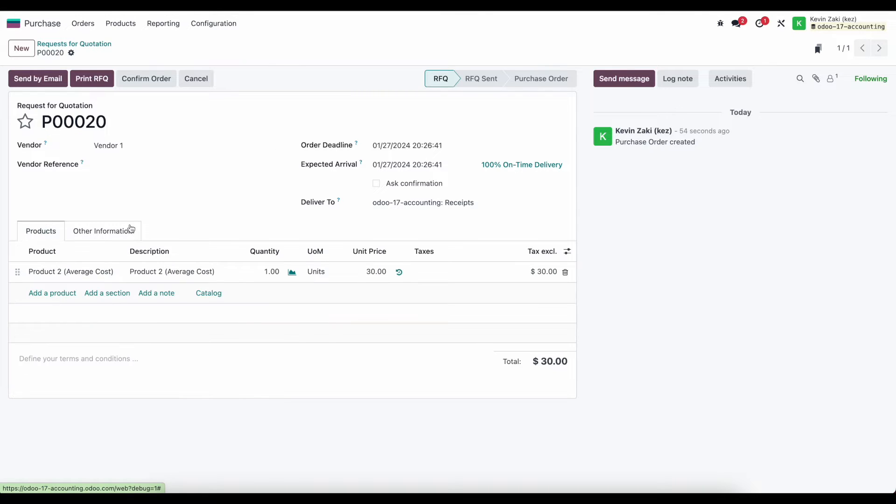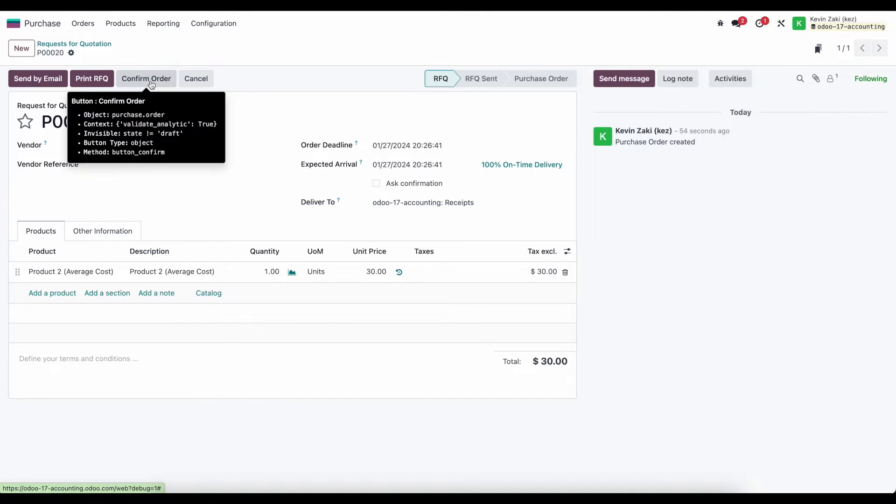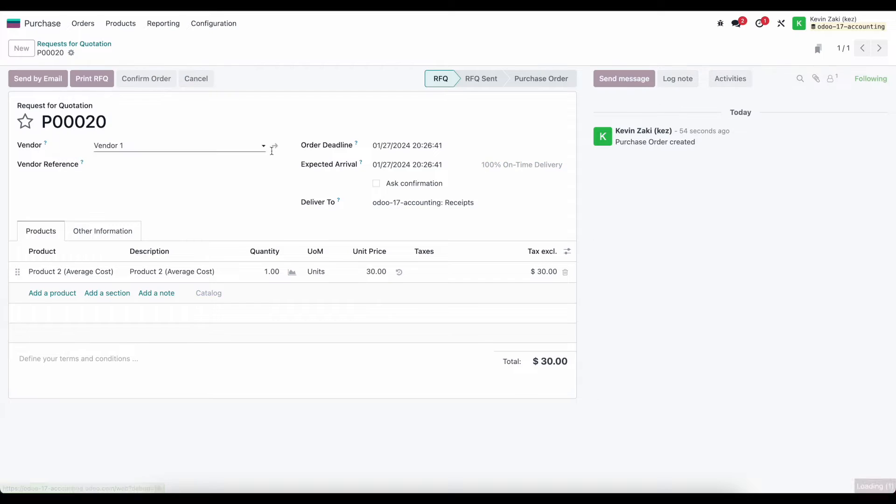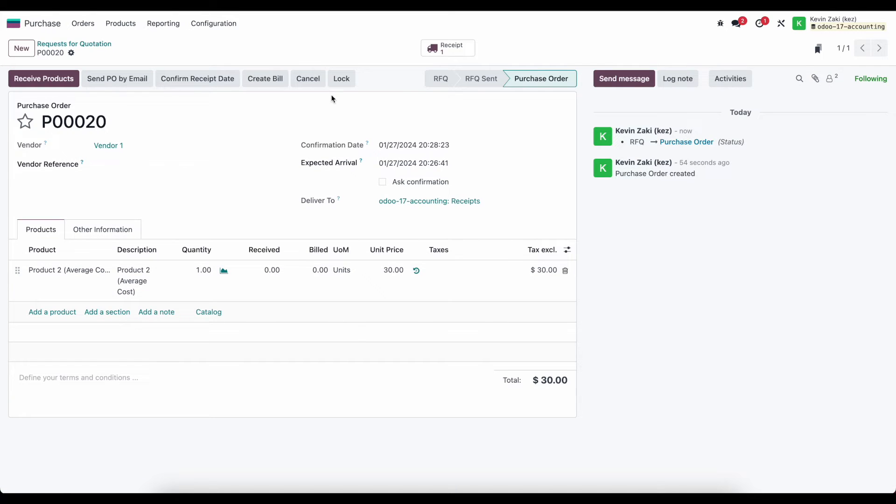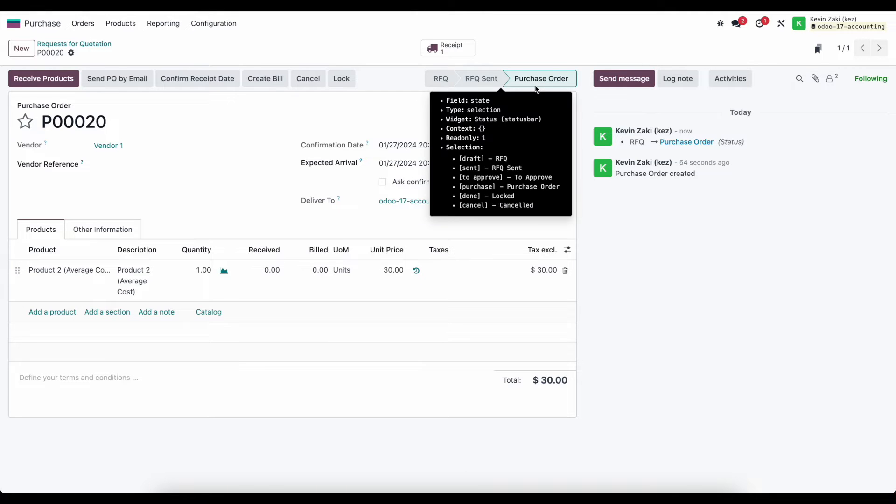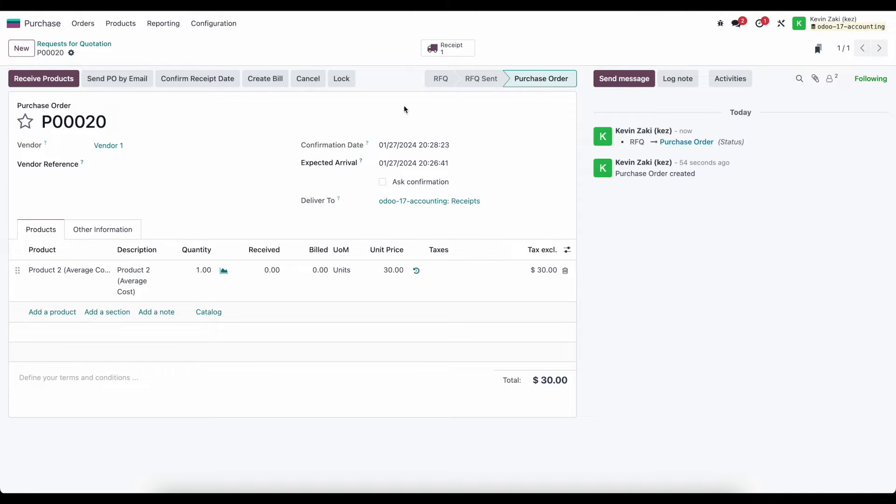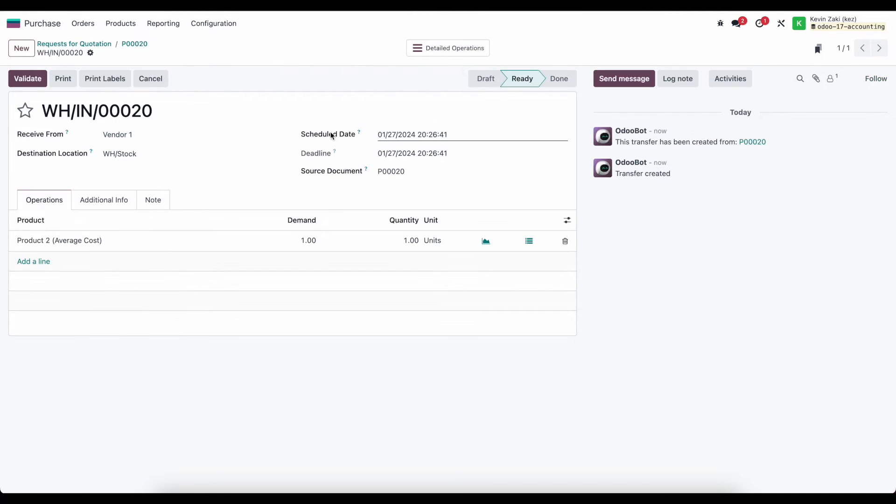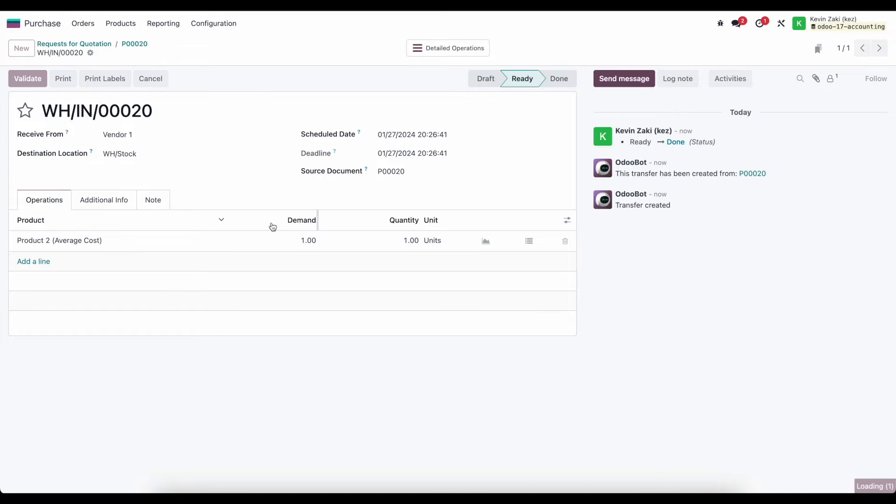All right, so let's just simply confirm this order which generates a confirmed purchase order. The RFQ state changed from RFQ to purchase order and it generated a receipt so that we can receive these products in. I'll simply validate this receipt.